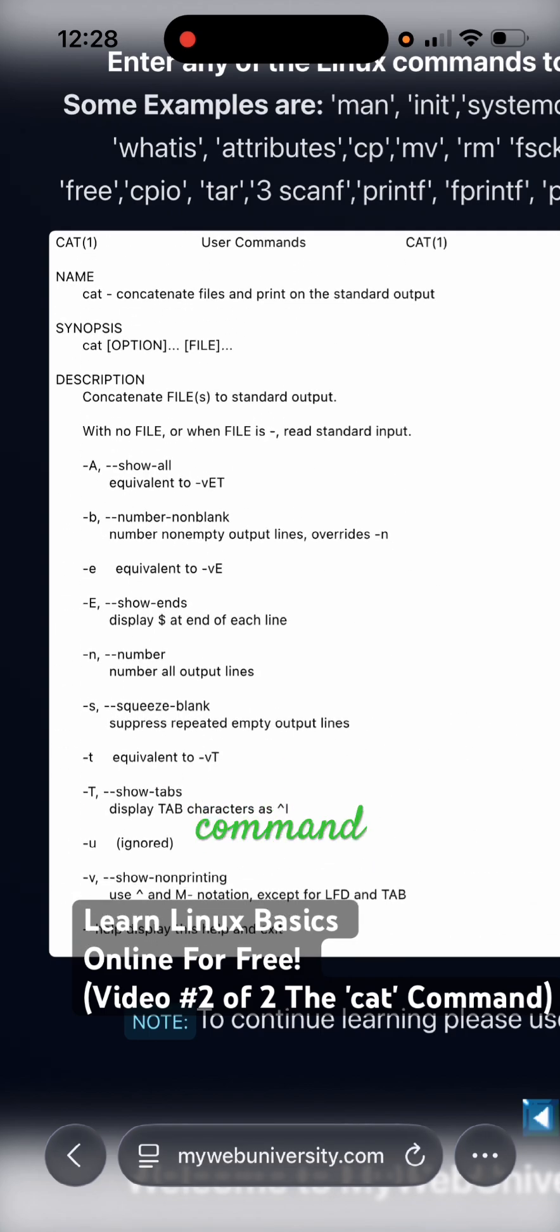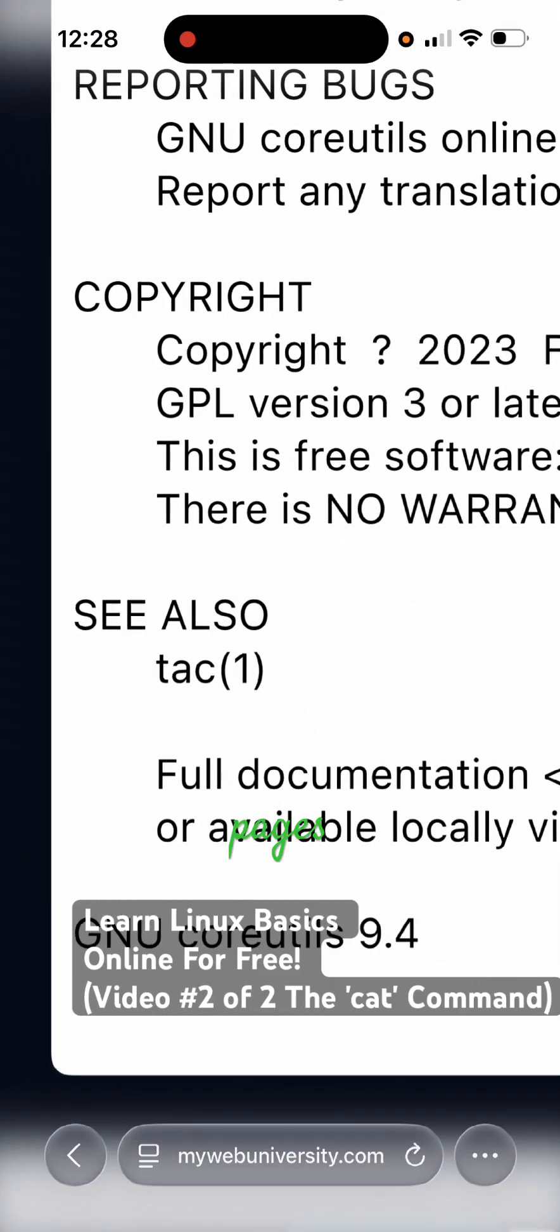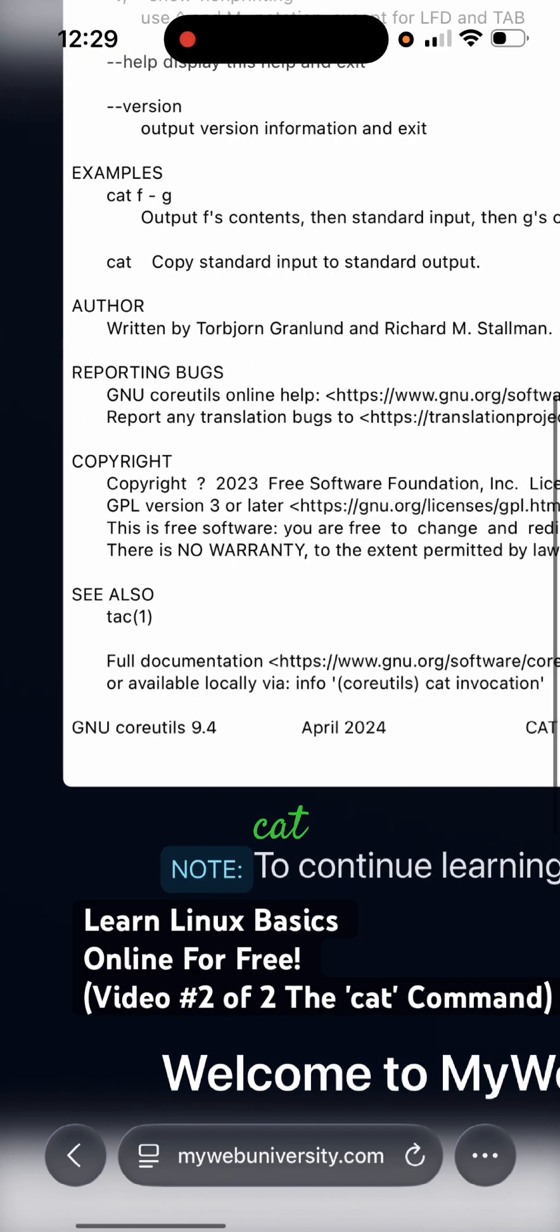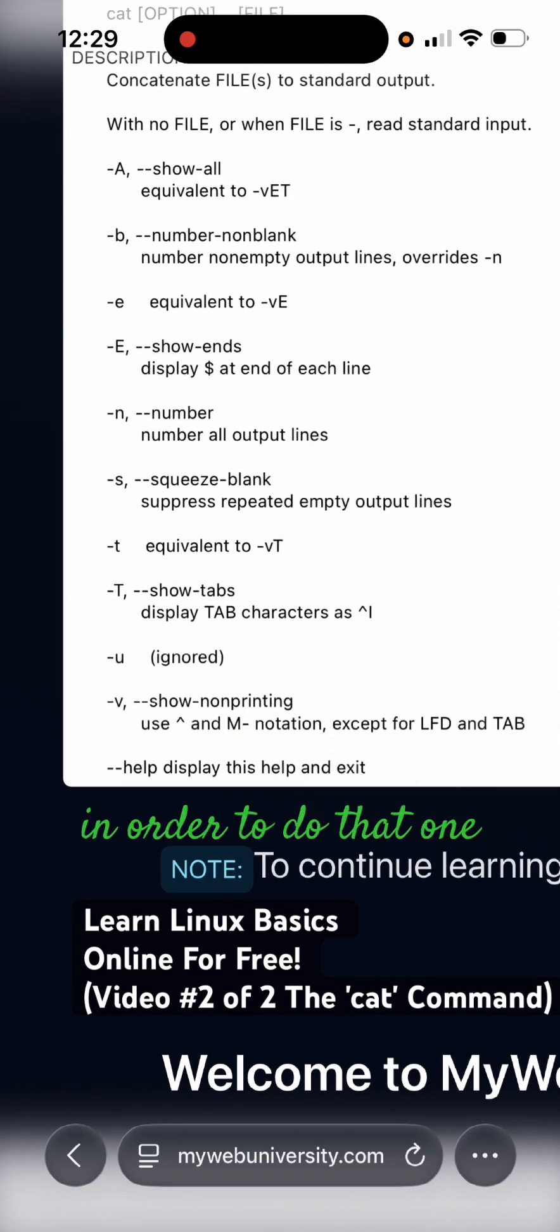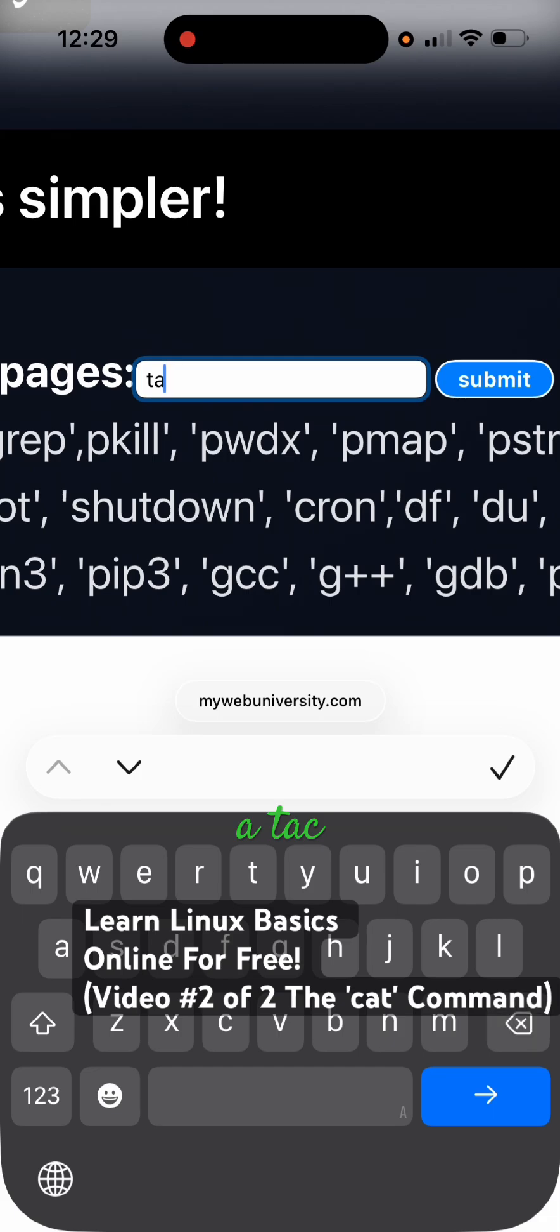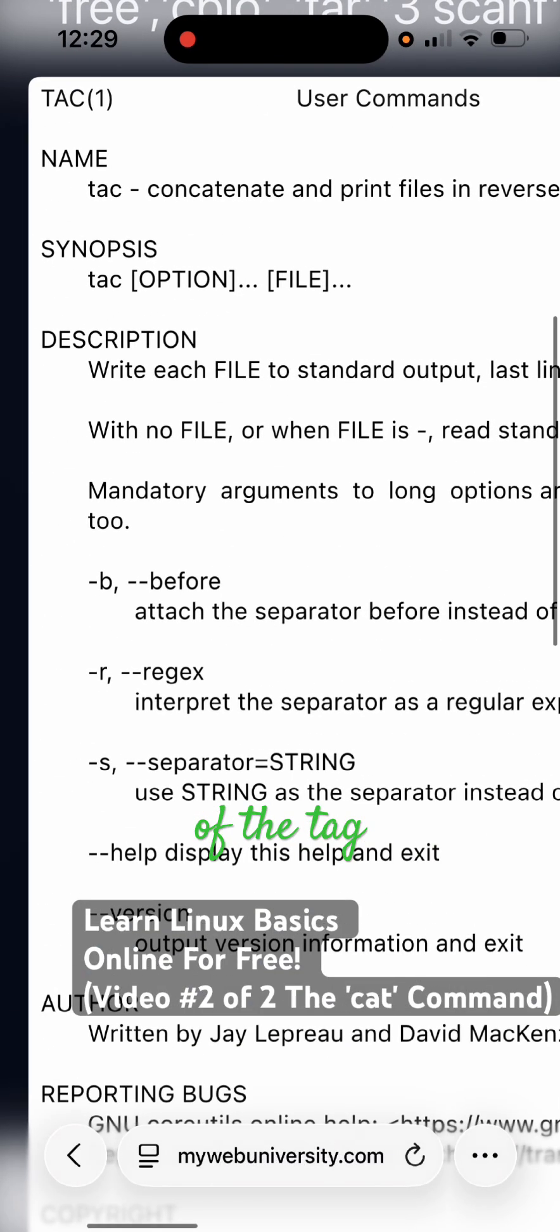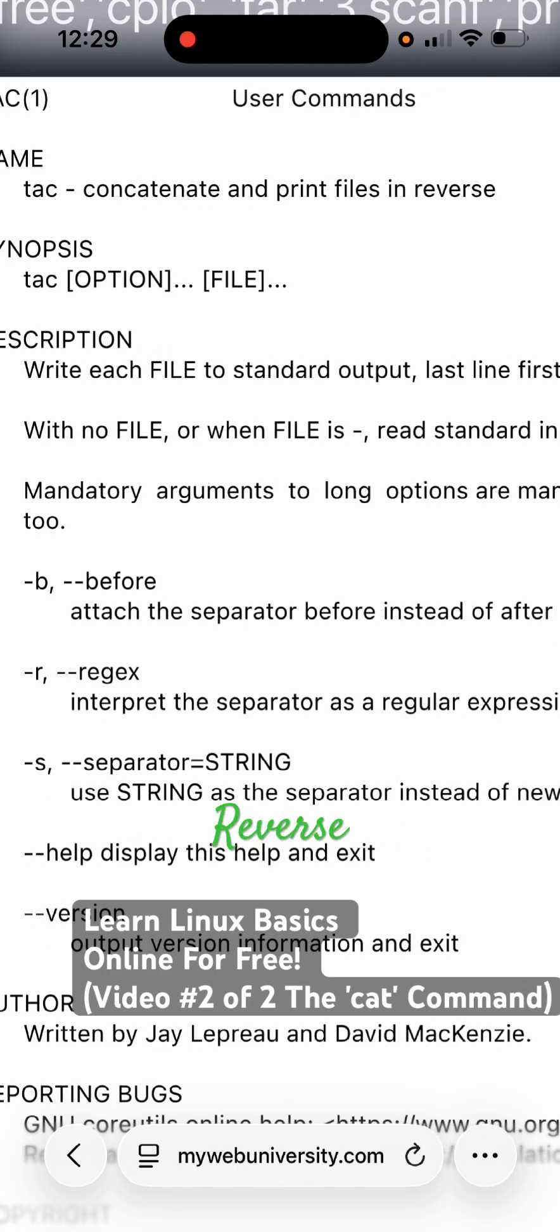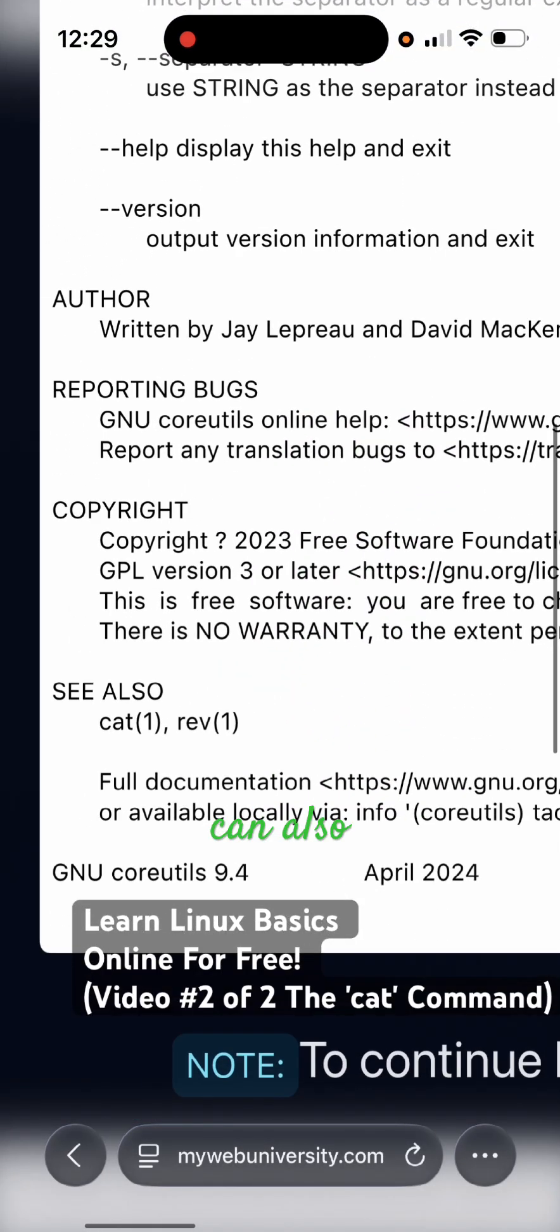Once you learn the cat command, there's also a see also section on every manual page. Like t-a-c, tac is the reverse of cat, so it will display the file in reverse. In order to do that one you just type in tac here and then click on submit. It gives you the output of the tac and it says tac concatenates and prints files in reverse, so you can see the last file is printed first.